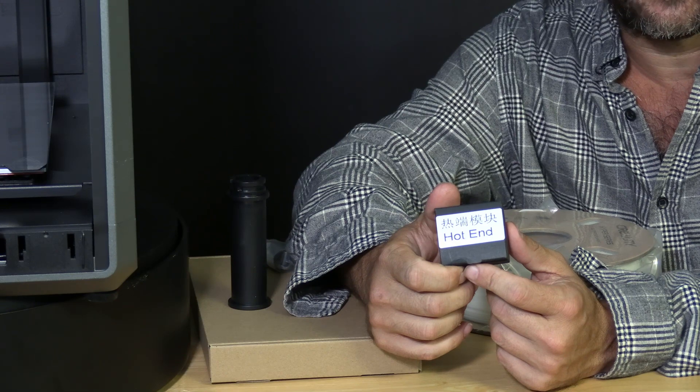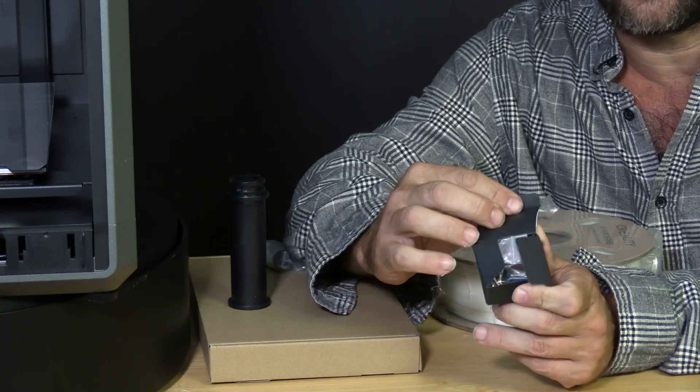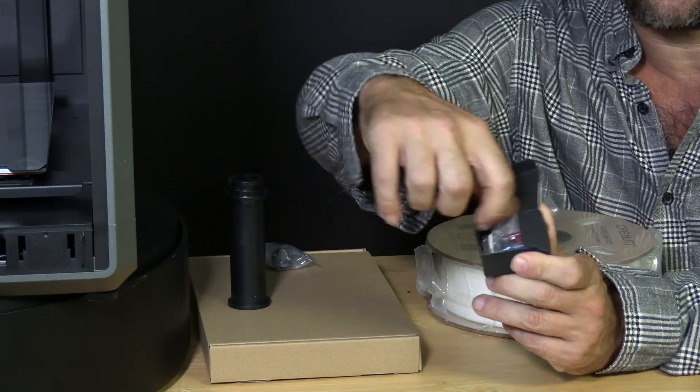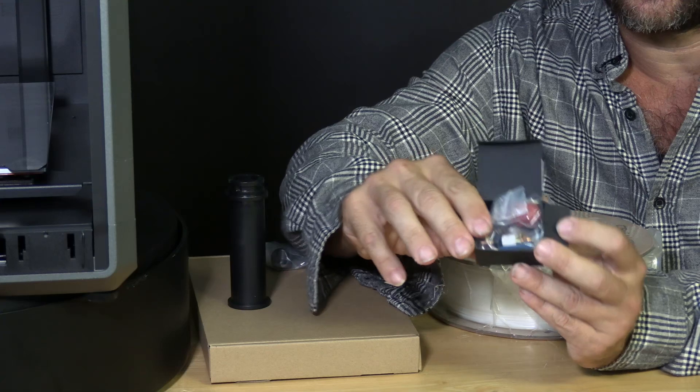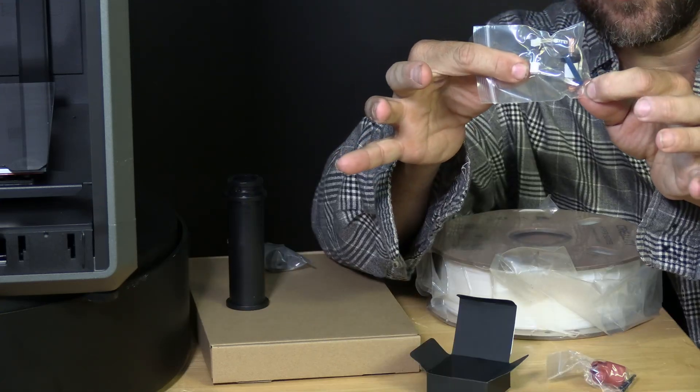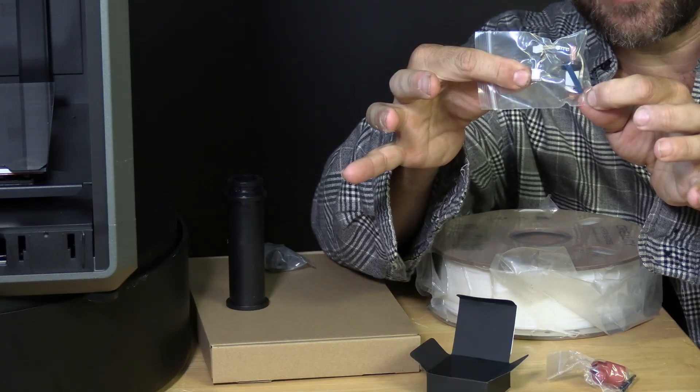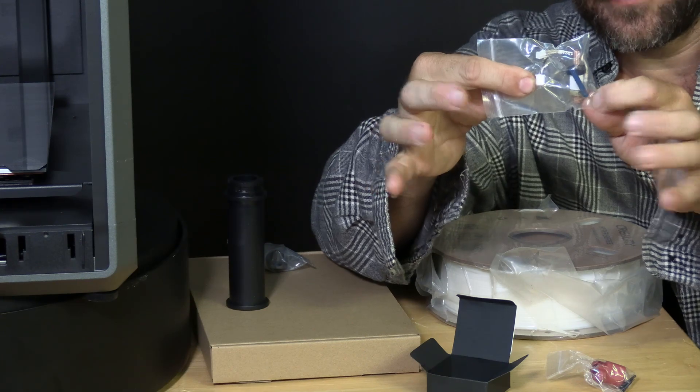Be particularly careful with this box. Creality was kind enough to include an entire new hot end and here is the hot end itself. Please keep these in a safe place in case you need them.